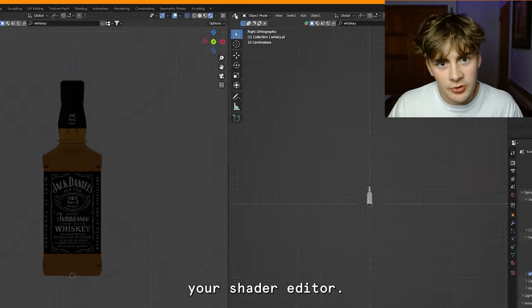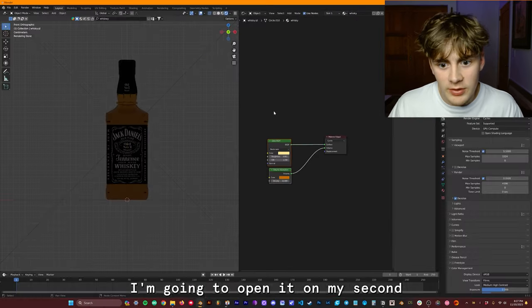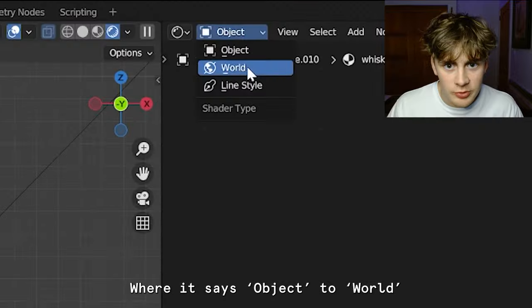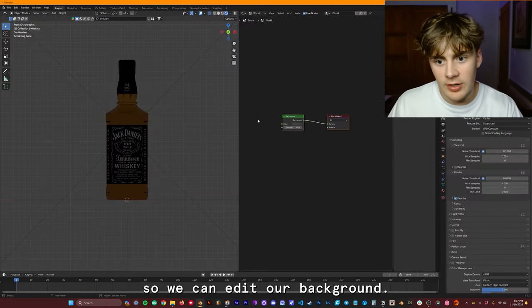The next step is now to open up your Shader Editor. I'm going to open it on my second screen here. And then I want to change where it says Object to World so we can edit our background.